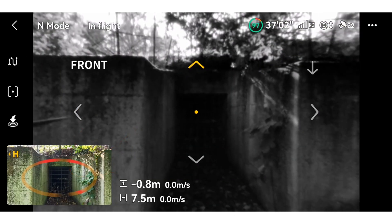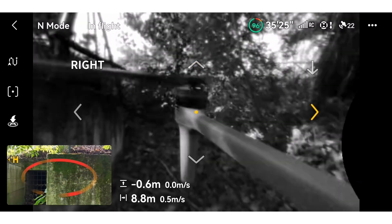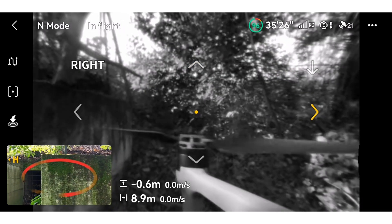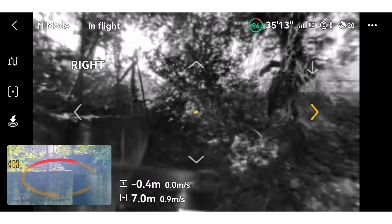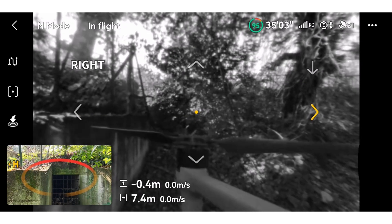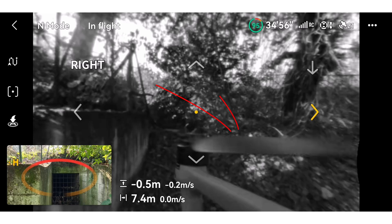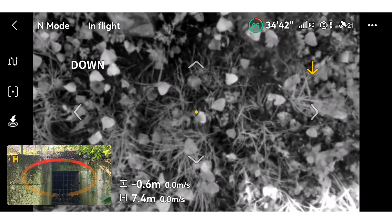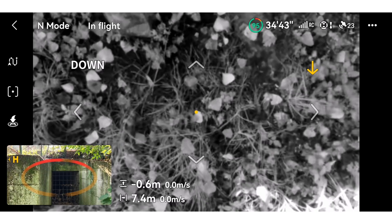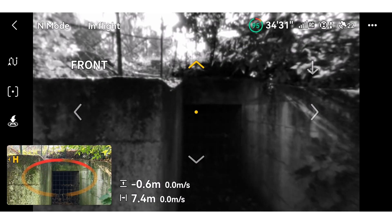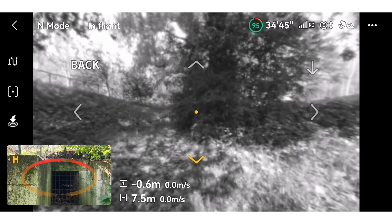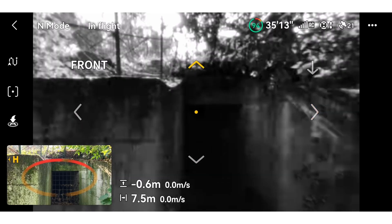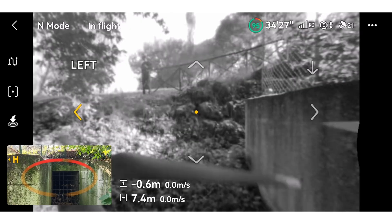When the drone is moving, the Vision Assist automatically changes according to the direction the drone is going. In this mode, it is normal to see the propellers in the frame — this is just a reference view. Don't worry about the quality of the display, as it may change depending on the speed of the drone.